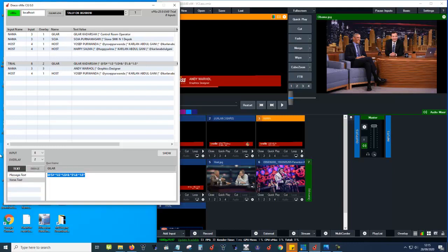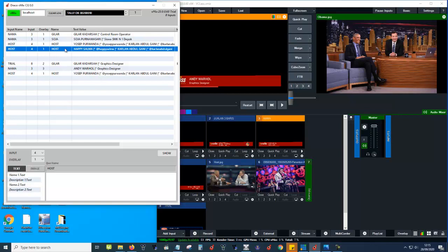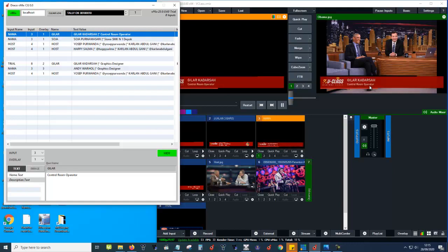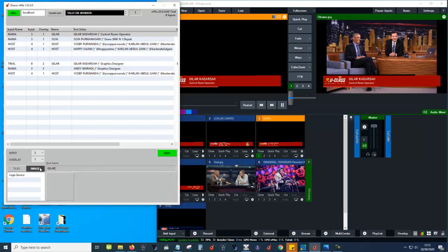There is a queue name here — this is something to make the rundown easy to read. The queue name helps you remember what each row is. For example, when you click it and it says 'host', you know this is for the presenter or host. If you choose this, the name is 'Gilar Kadersha' — that's the queue name. There are text, image, and variable fields here.